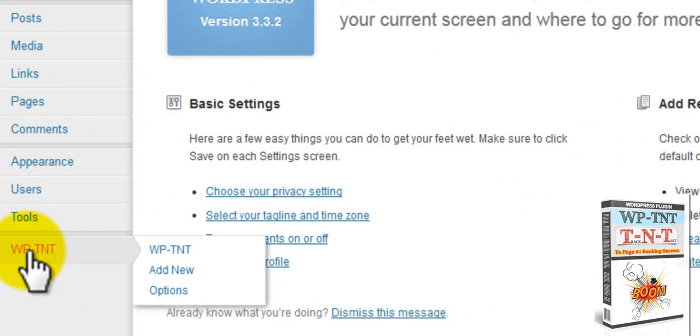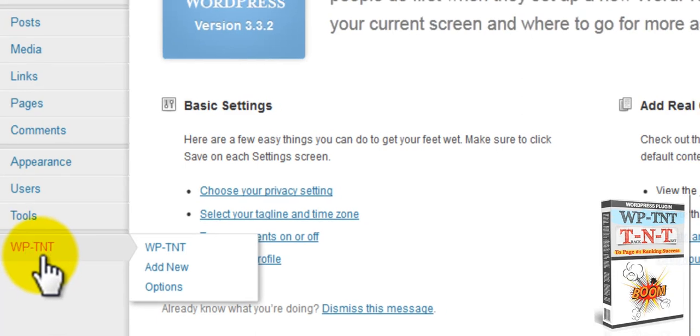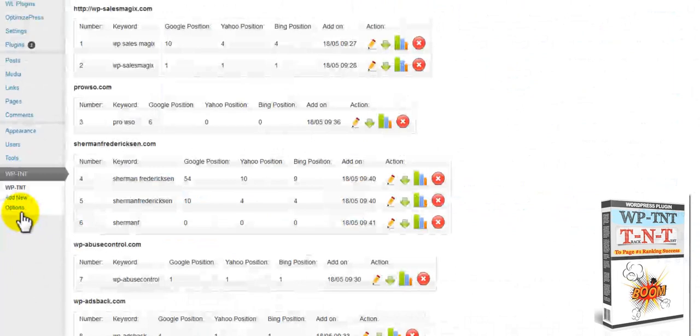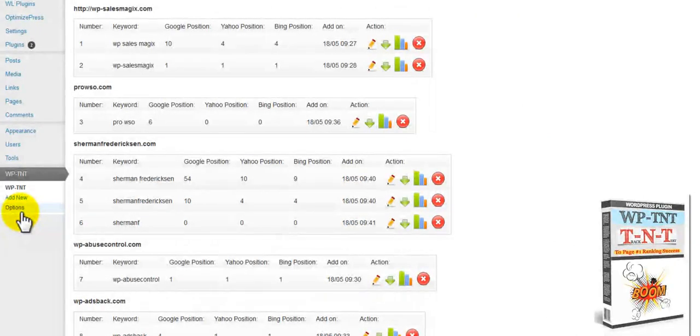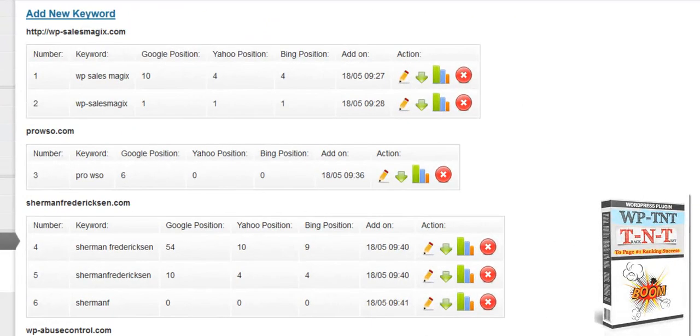As you can see after you add it to your WordPress site, you go over here to your left hand side and you'll see WP-TNT. Click on it. It will bring you in here to where you have added all your keywords. These are keywords that I've already added.